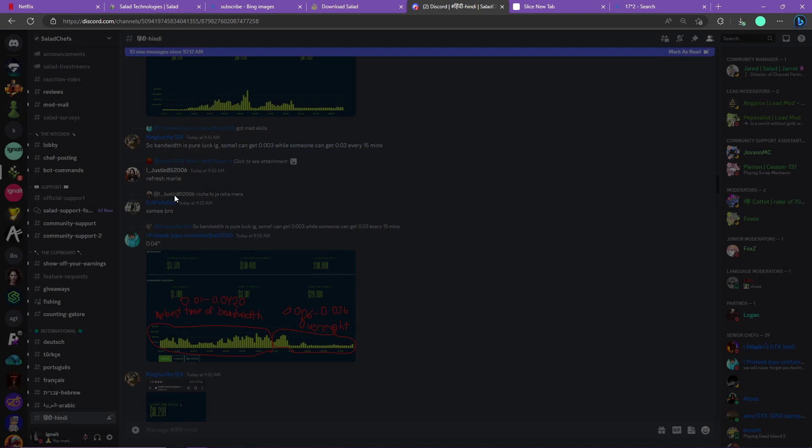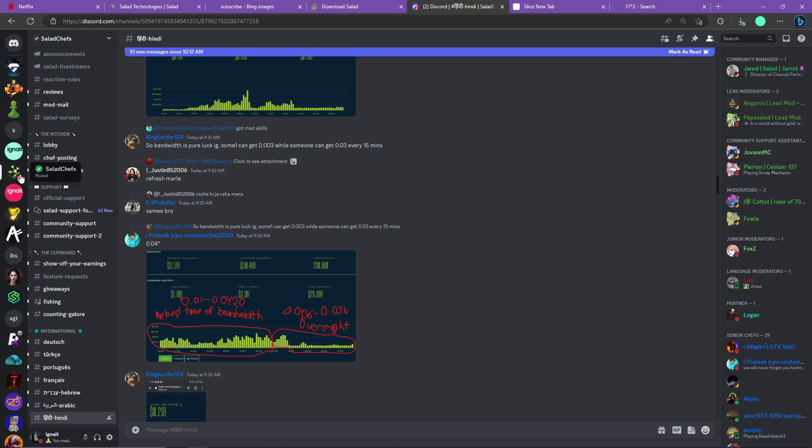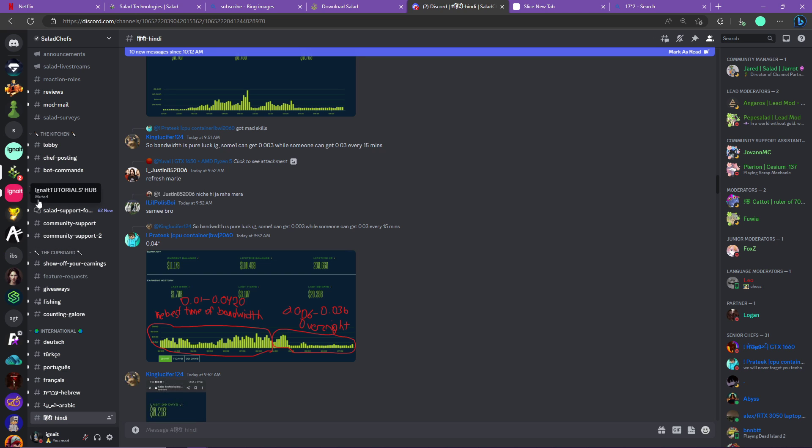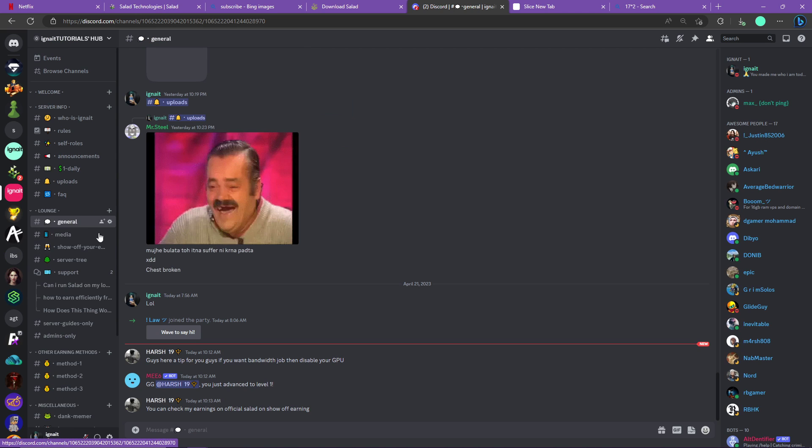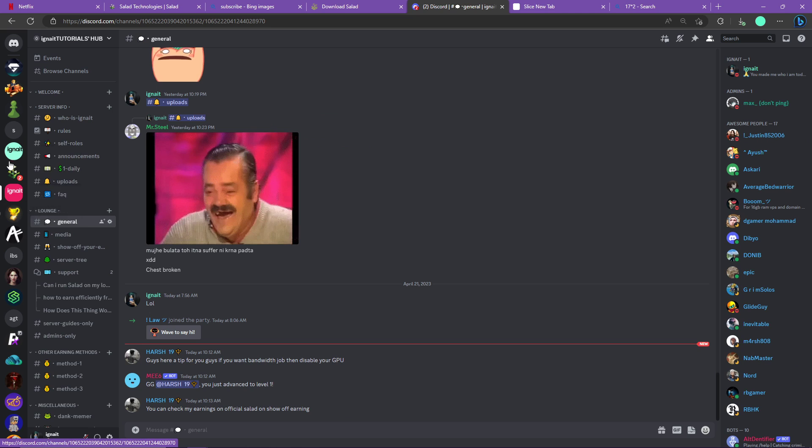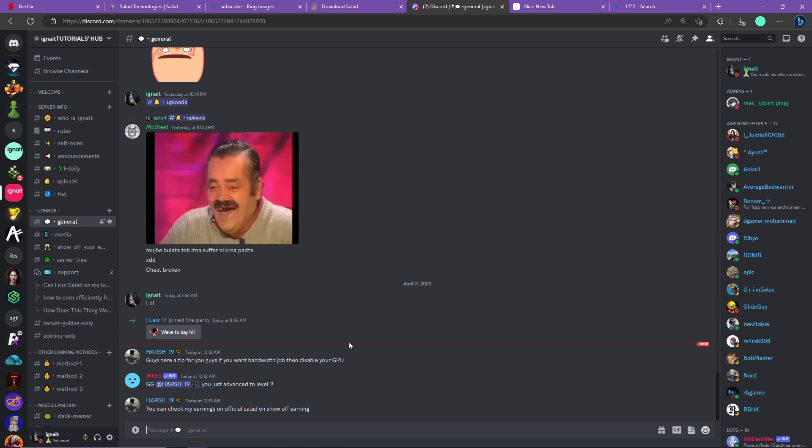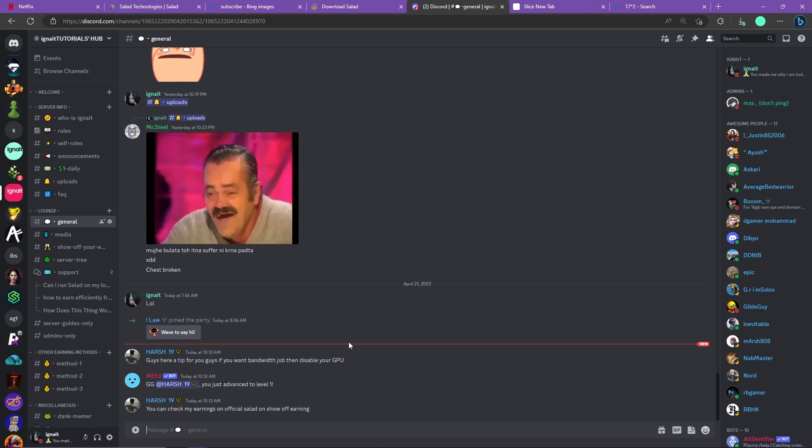Also, for more updates I would recommend you joining Salad's official server which is discord.gg/salad and joining my server too because I give many updates there. My server's link is pinned in the comment. If you have any question, ask it in the comment section - I will reply within 24 hours. See ya!